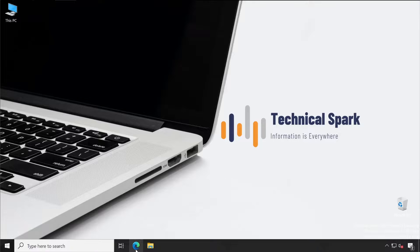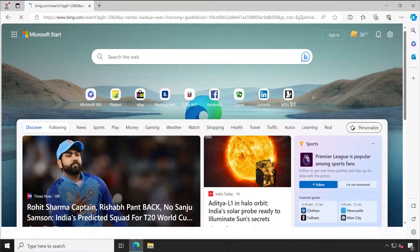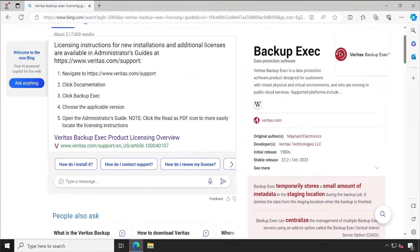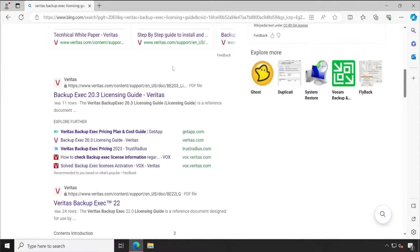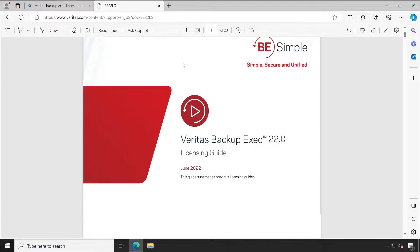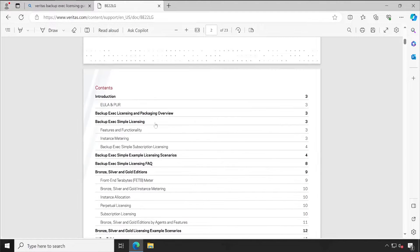Welcome back guys. To understand the Veritas Backup Exec licensing, we have to check the Veritas licensing guide for Backup Exec. I've searched here 'Veritas Backup Exec licensing guide' and when scrolling down you will see 'Backup Exec 22.0 Licensing Guide'. This is what we need to open to understand the license in a better way.